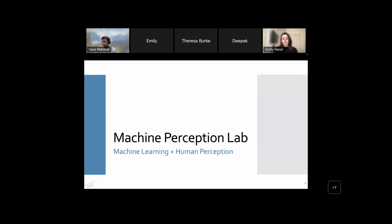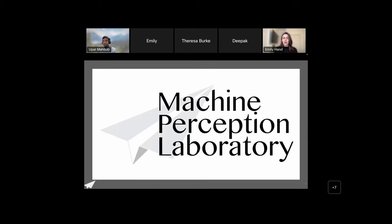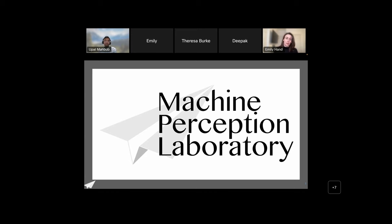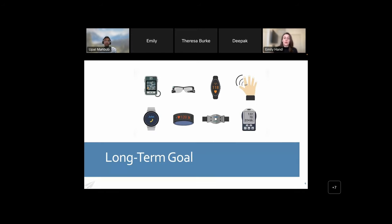This is our lab logo, and I like to take a second to talk about it. Typically when you talk about machine learning or machine perception you see brain logos and artificial brains, but we just have a paper airplane. The reason for that is we're really trying to build wearable systems for individuals with social skills deficits to improve their social interactions, and we do that through machine perception — whether visual, audio, or otherwise. The idea is we all start with the same piece of paper and can fold it into a paper airplane — repurposing our starting point to give people liberty and freedom in their lives.